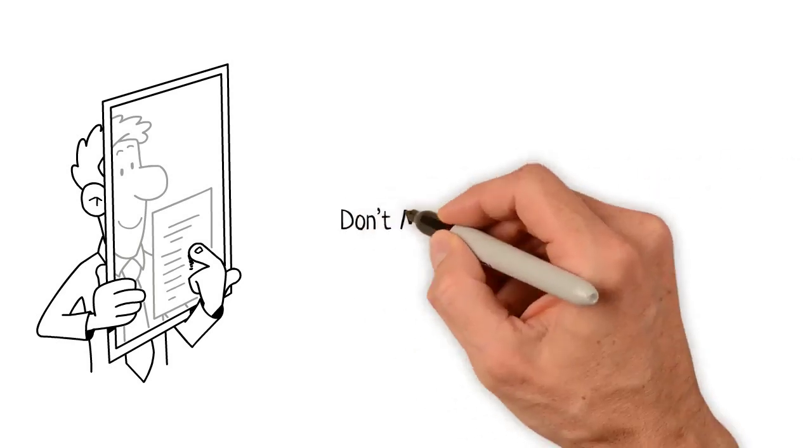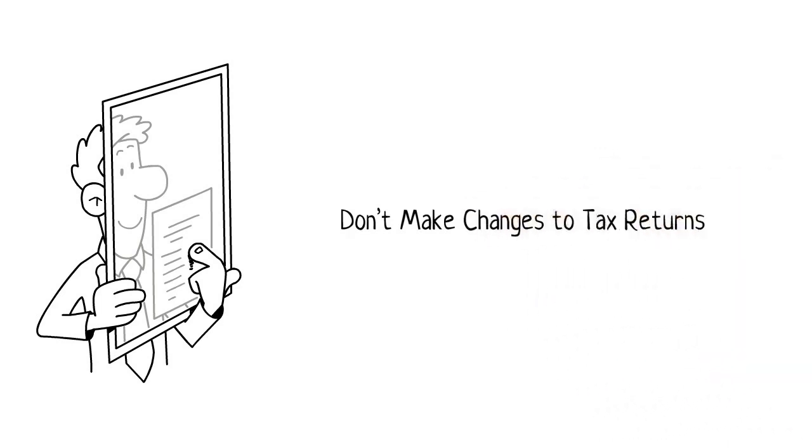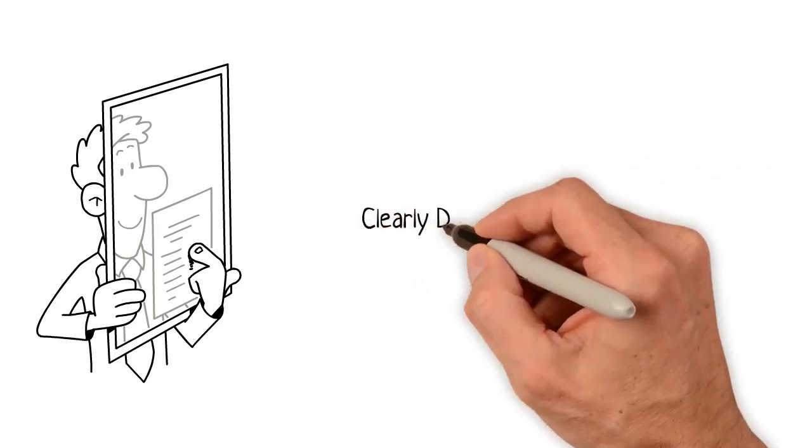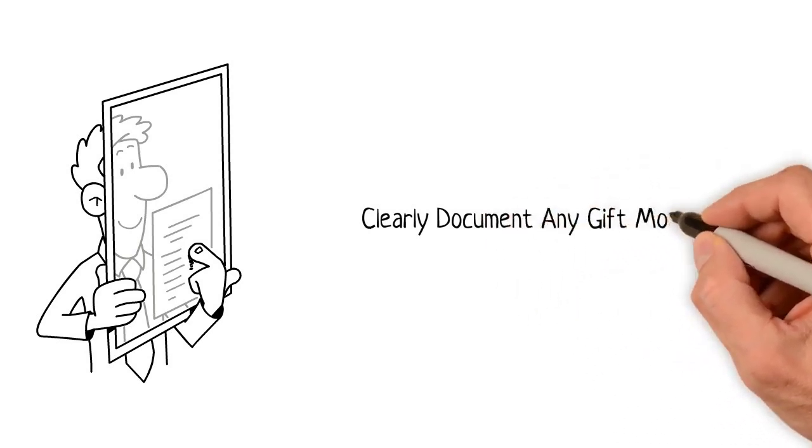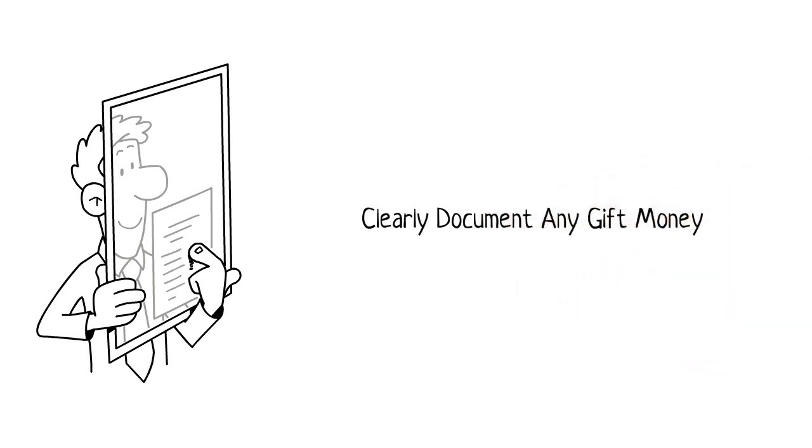Don't make any changes to the income tax returns you provide to the lender. If you are using gift money for all or part of your down payment, get the donor to write a letter to your mortgage company to make it clear the money was a gift and not a loan.